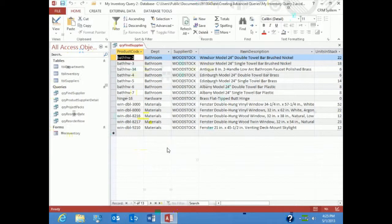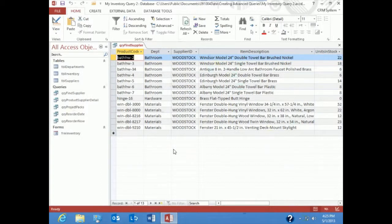Also, understand that I use uppercase and lowercase. It's just the way that I type. It doesn't matter. It is not case sensitive. So now let's go ahead and run the query one more time.